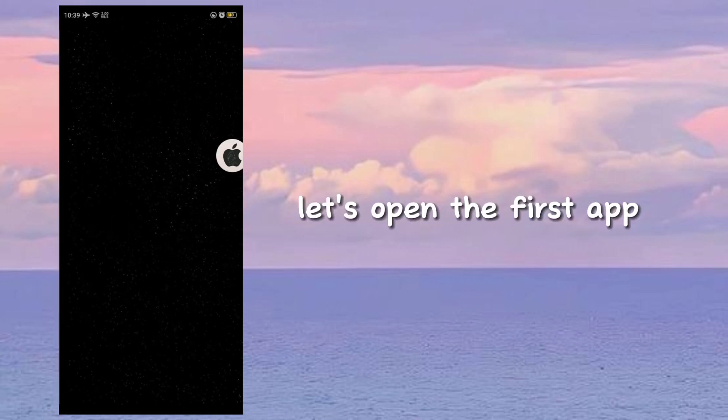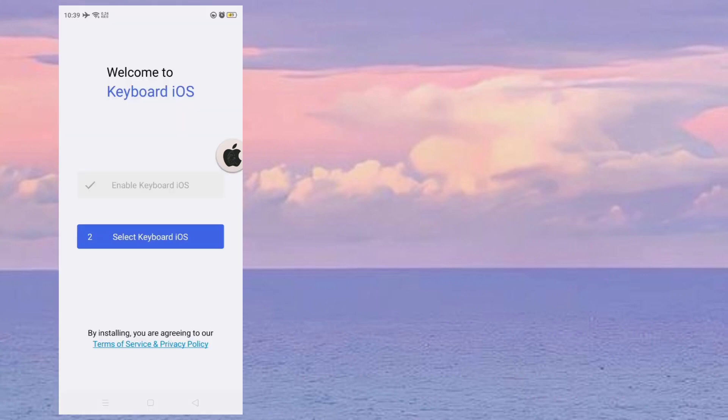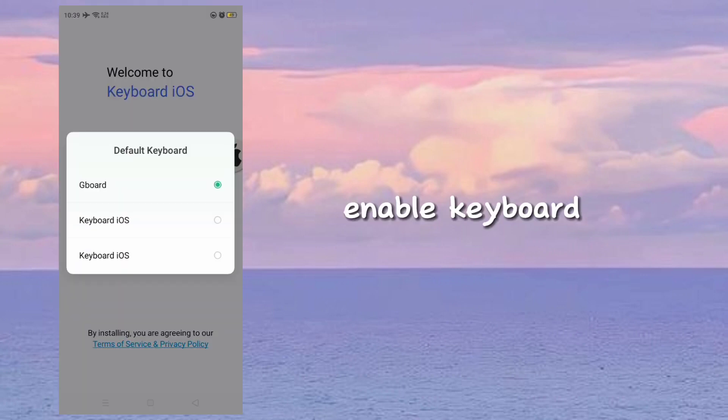Let's open the first app and enable the keyboard.